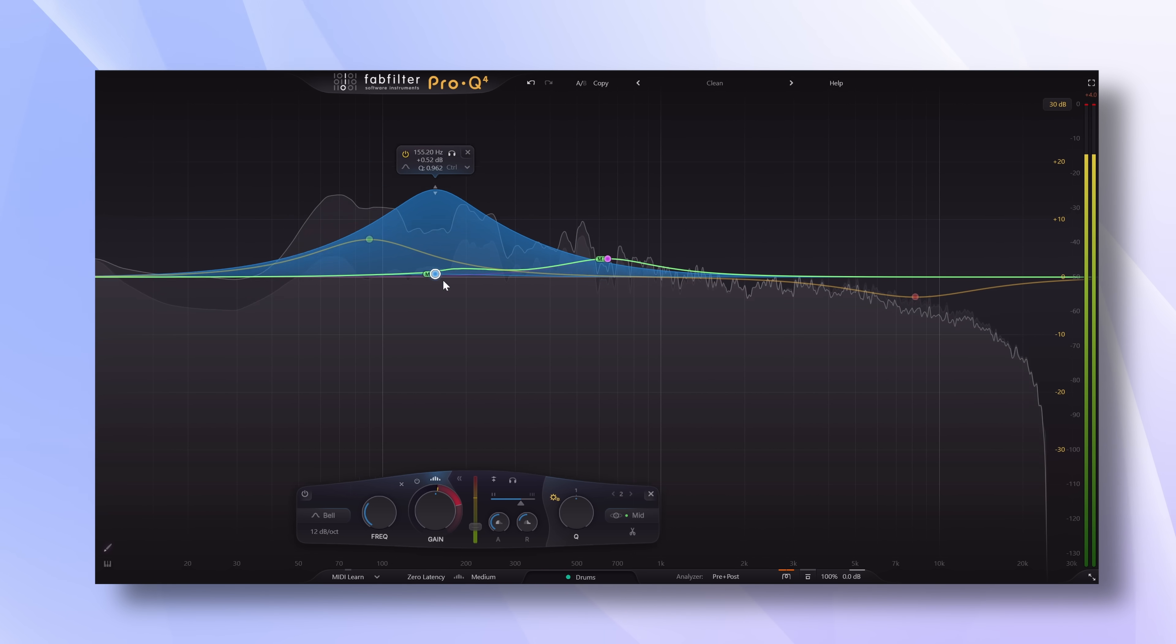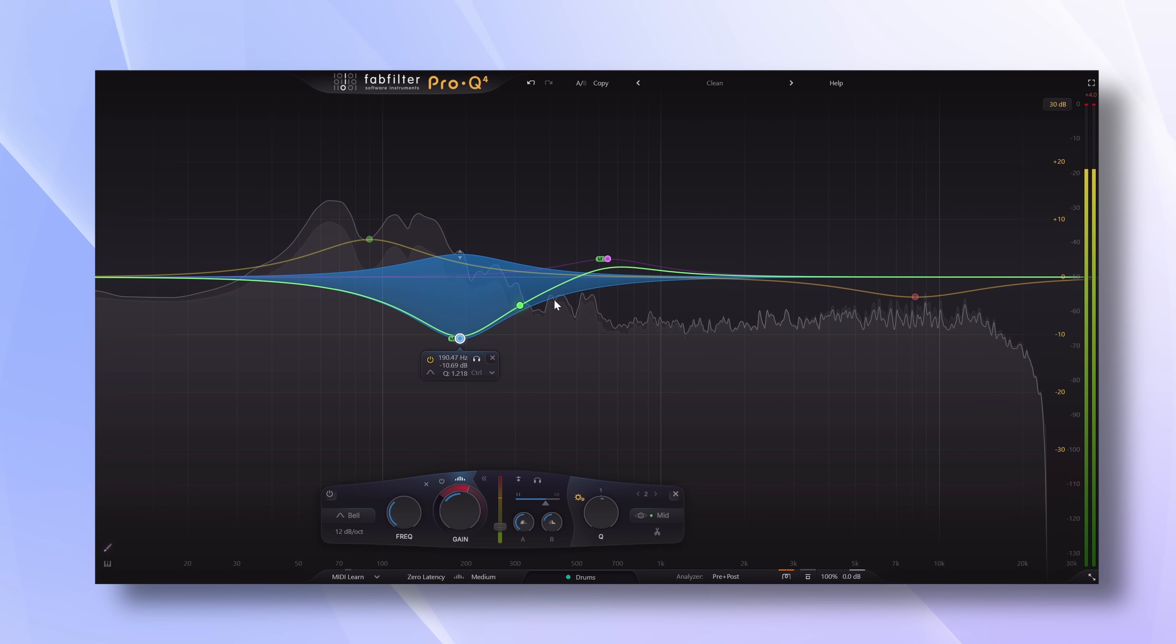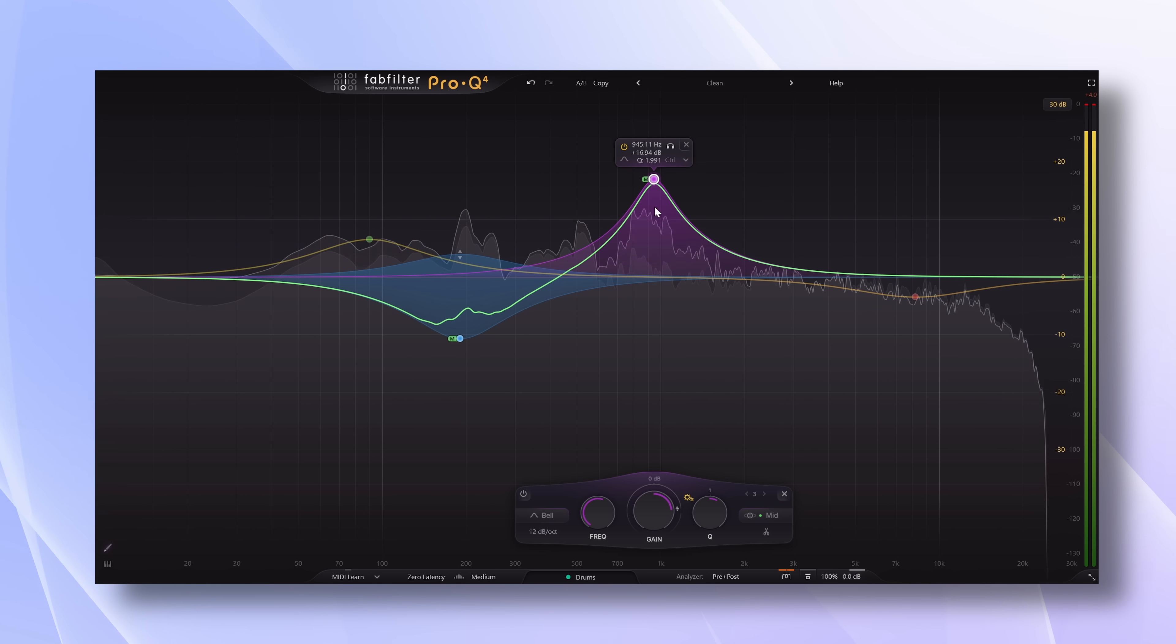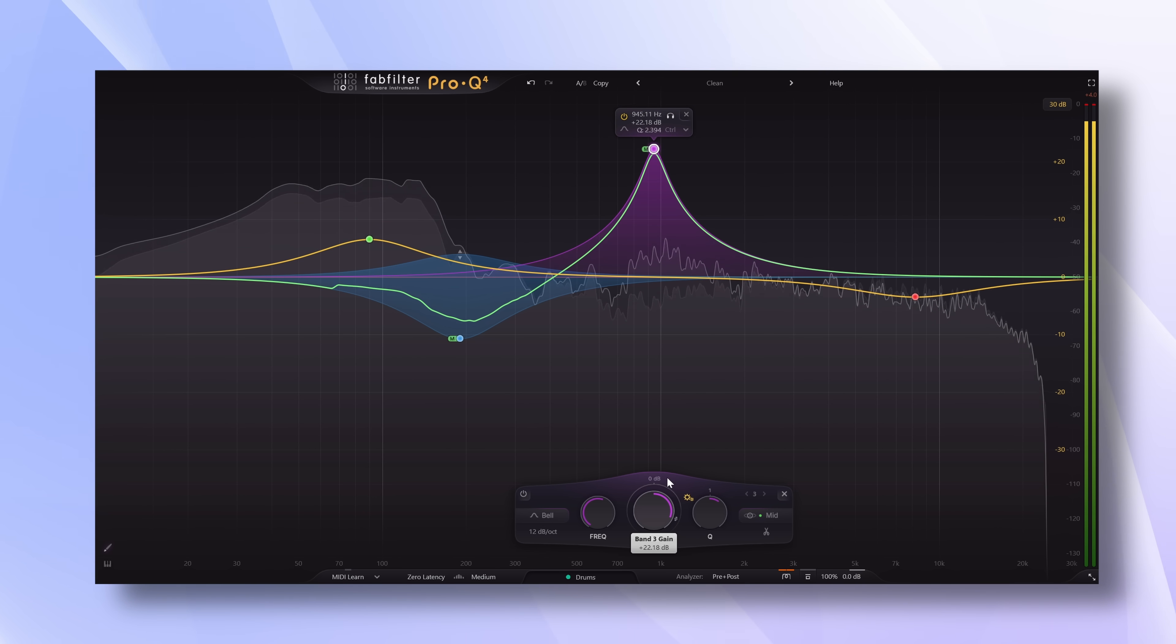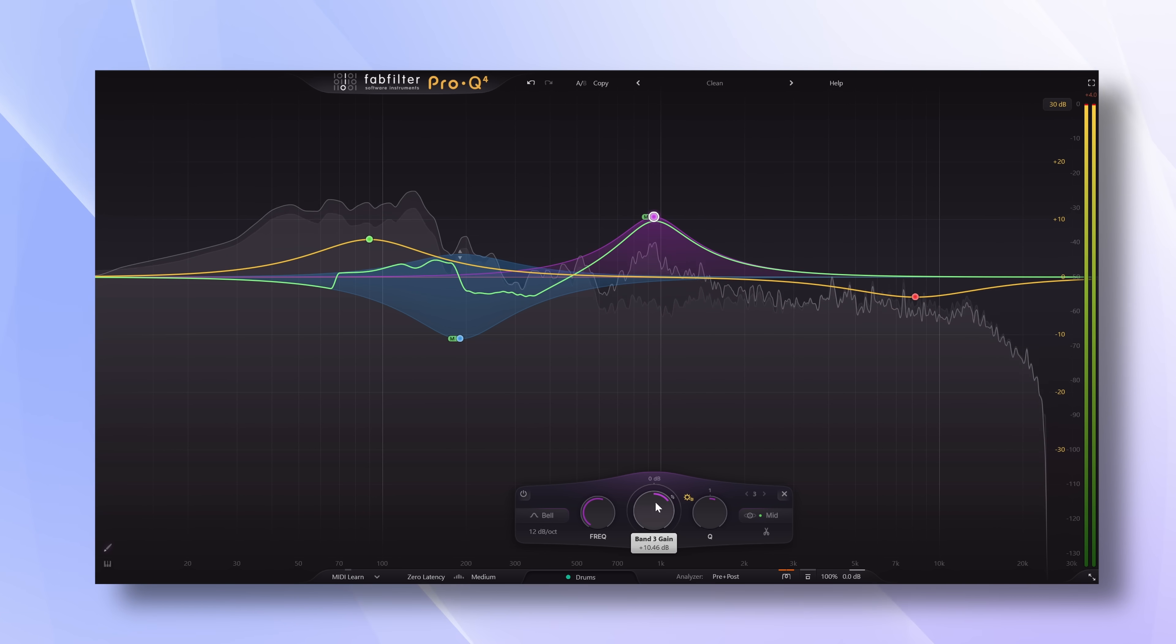You can never blame FabFilter to force a plugin release for the sake of generating revenue. There have been updates to the plugin of course, but that long time between upgrades makes expectations really high.